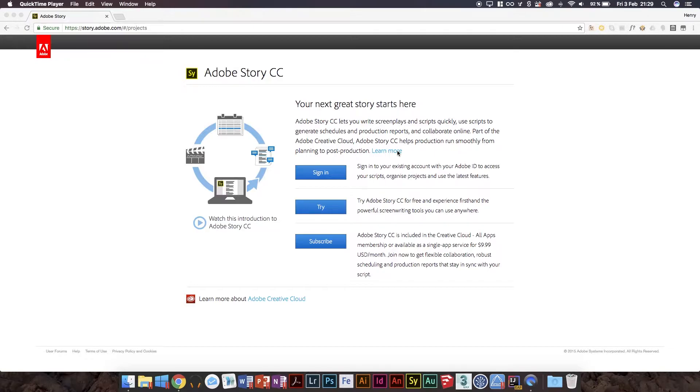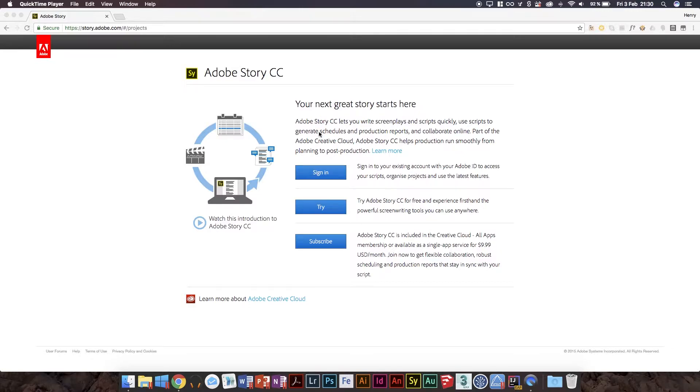Adobe is killing off Flash themselves, not just companies around them like Google. Adobe themselves know it's antiquated technology and it needs to die, so they're not making products using Flash anymore. They're using HTML5 projects.